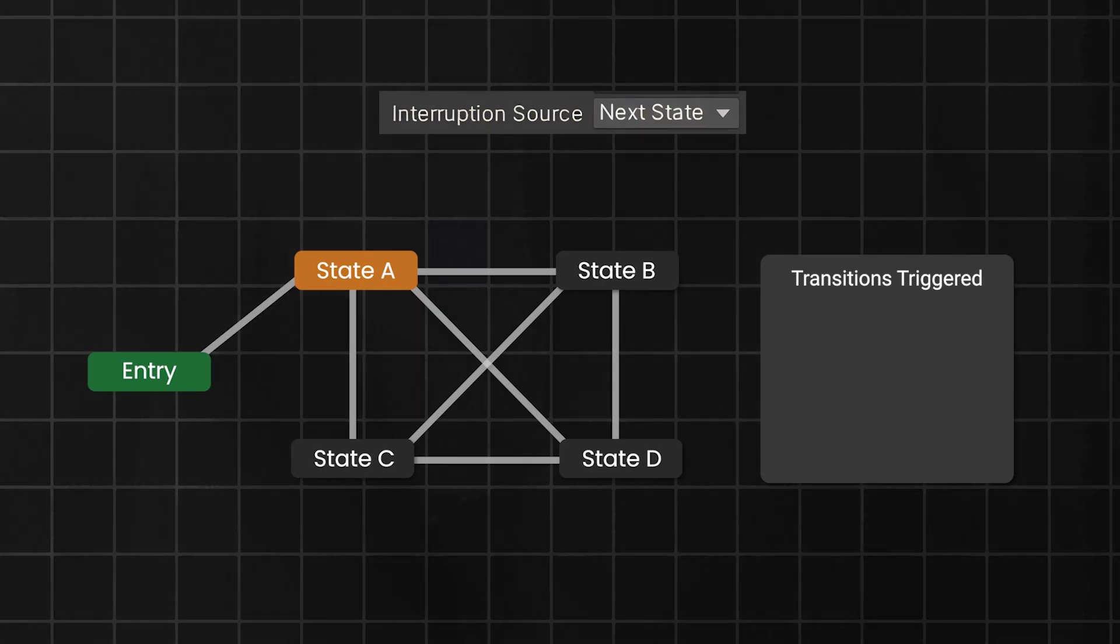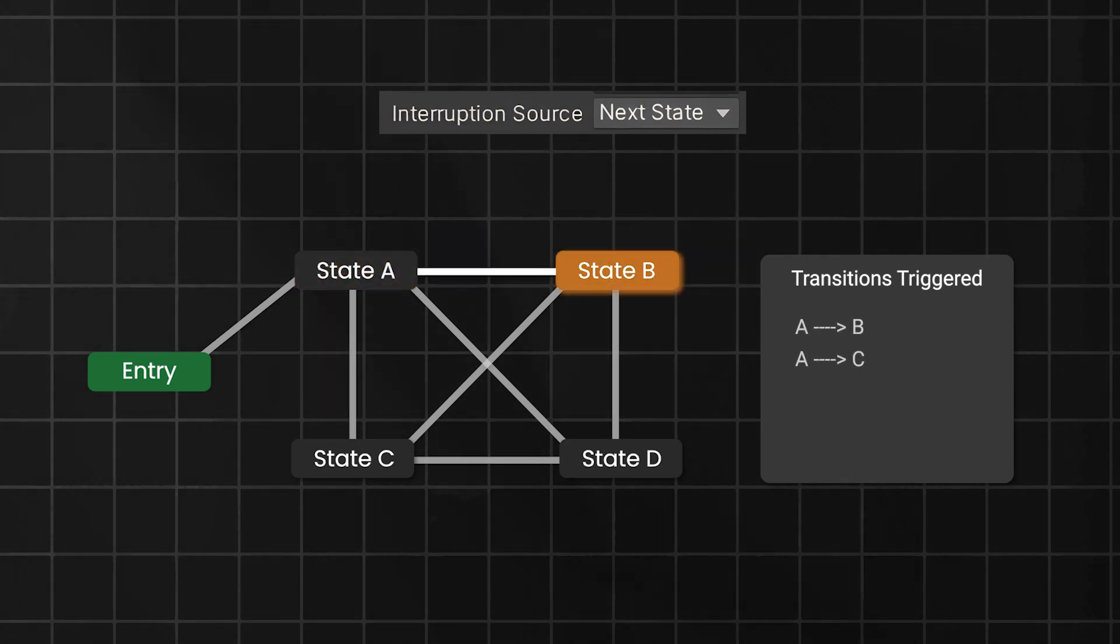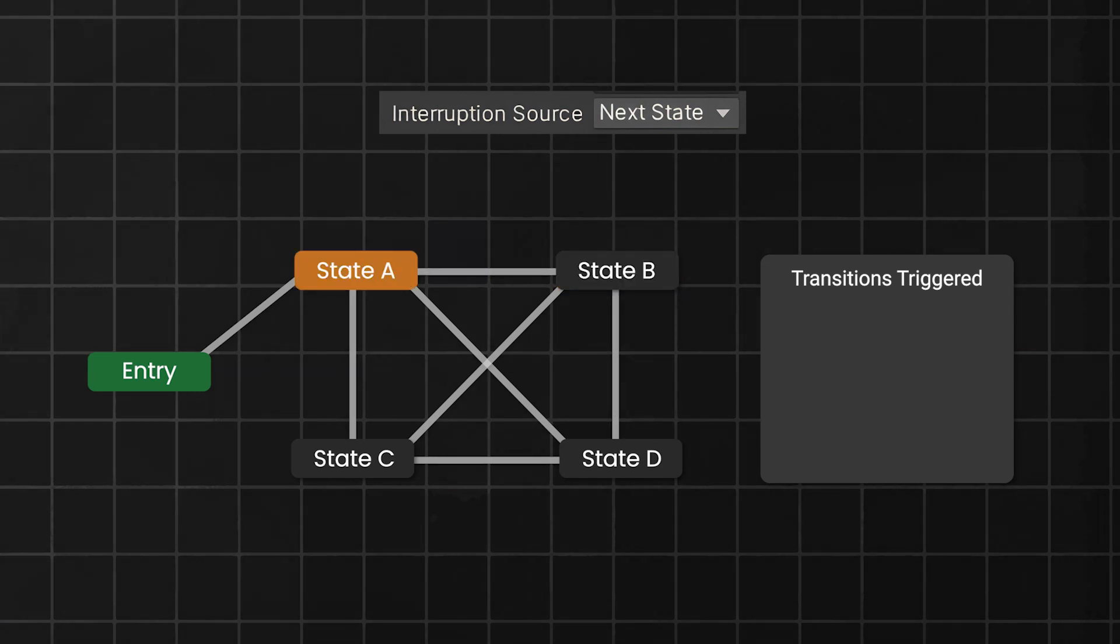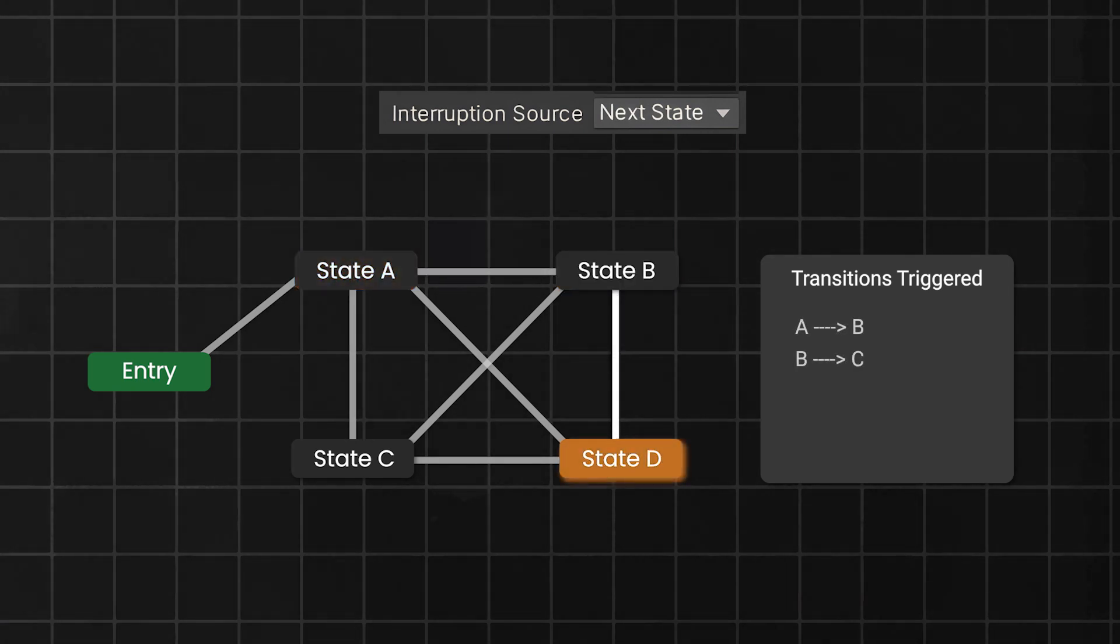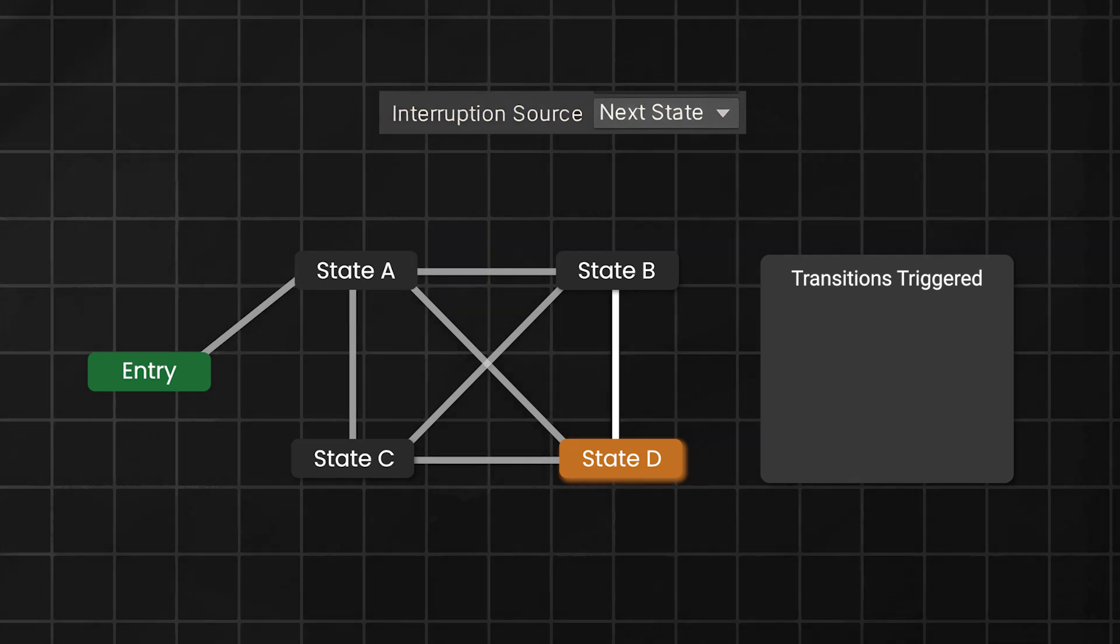Now, if you are using next state mode, then no transition from state A will be able to interrupt the A to B transition. However, if you trigger any transition from state B, it will interrupt the A to B transition. And the same priority rule applies here, if you have ticked ordered interruption.